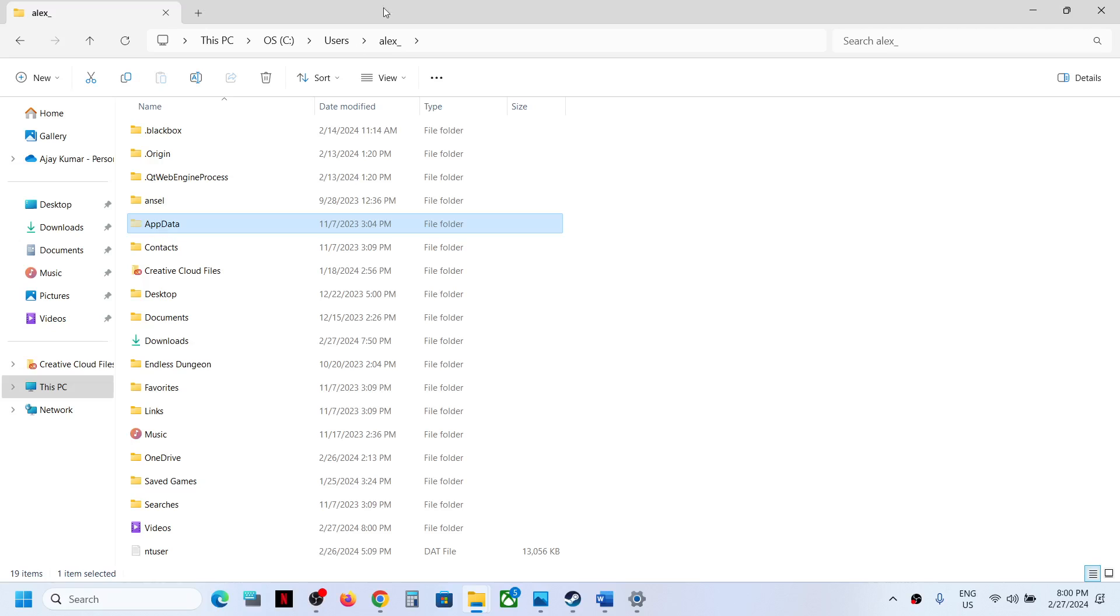If you have Windows 10, somewhere over here you will find the View option. Click on View and then somewhere over here you will find the Hidden Items box. Put a check on Hidden Items.